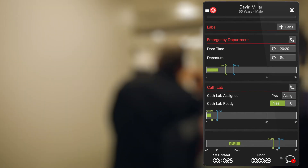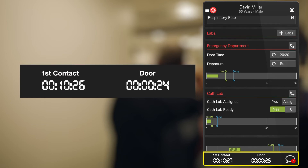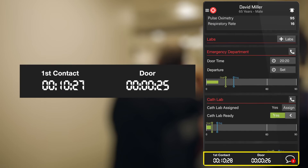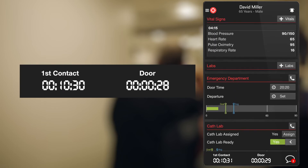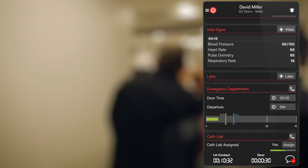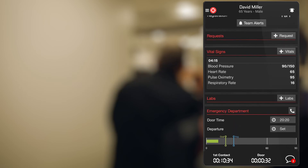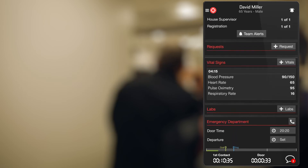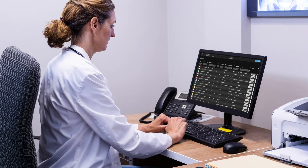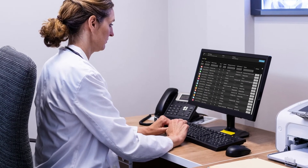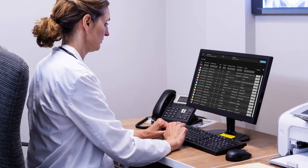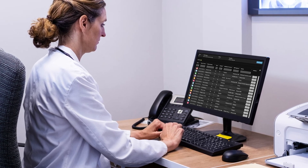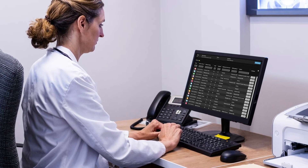Notice how our universal clock helps keep everyone in sync throughout the duration of the case, and timestamps captured along the entire patient journey simplify reporting requirements. In fact, hospitals and EMS agencies can even sync this report with their EHR or ePCR to add the Pulsara data to the patient's record.